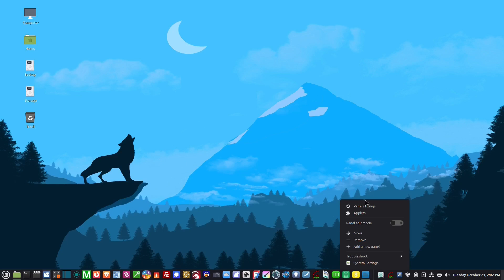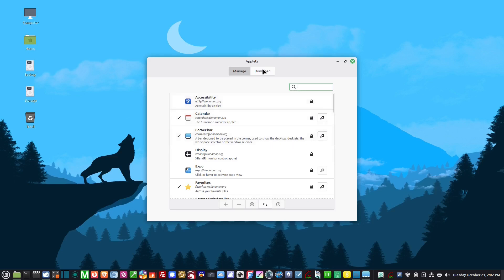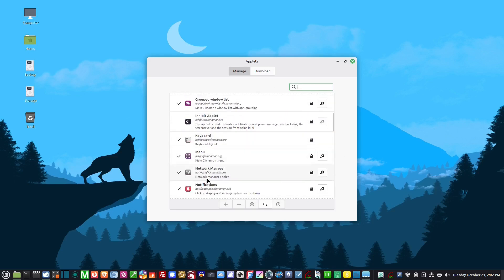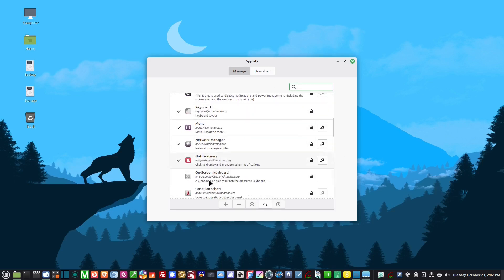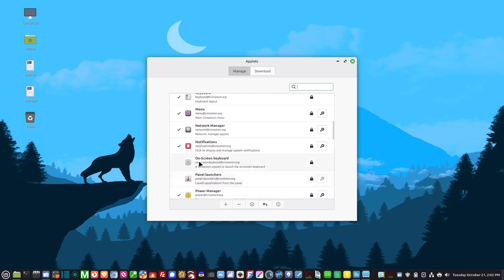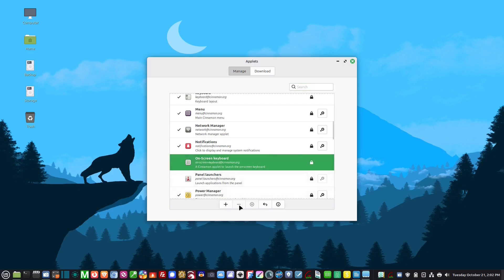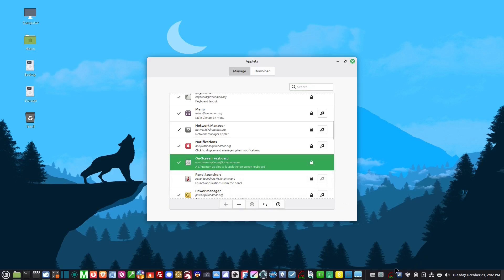The applets section is where you would utilize the center zone. Let's suppose I wanted to bring up the on-screen keyboard. I click on that, add the plus, and you'll notice it puts it right there in the center zone.